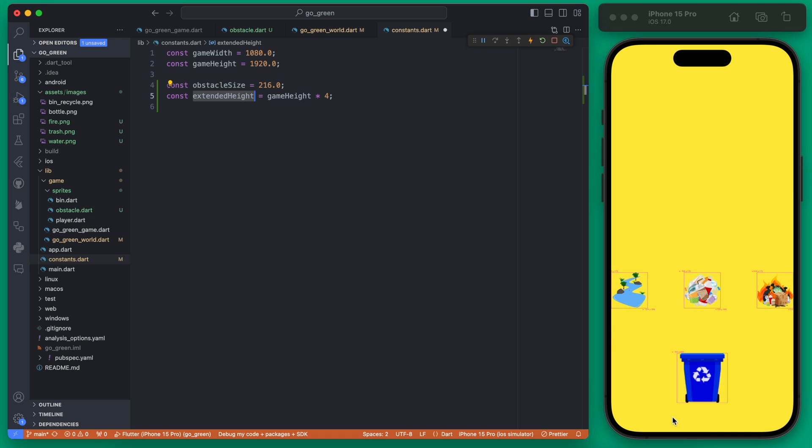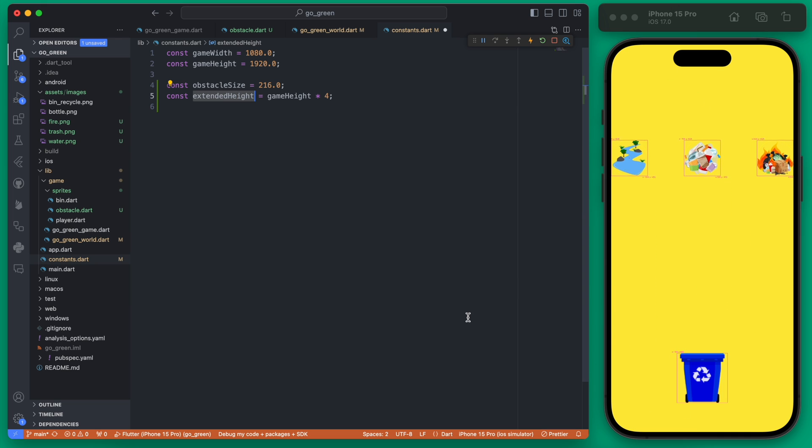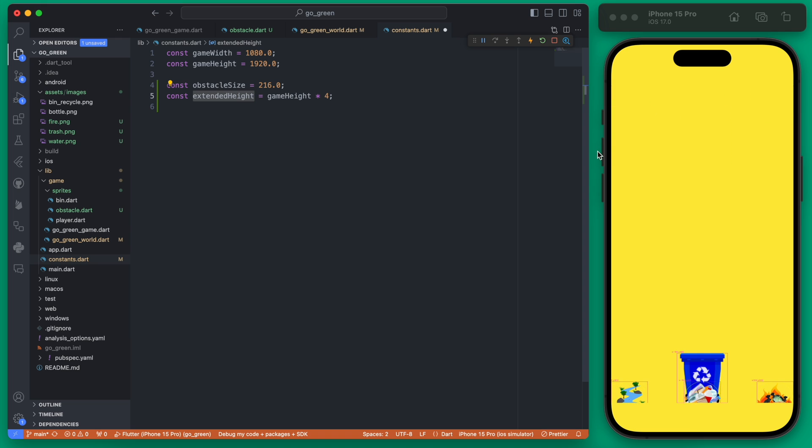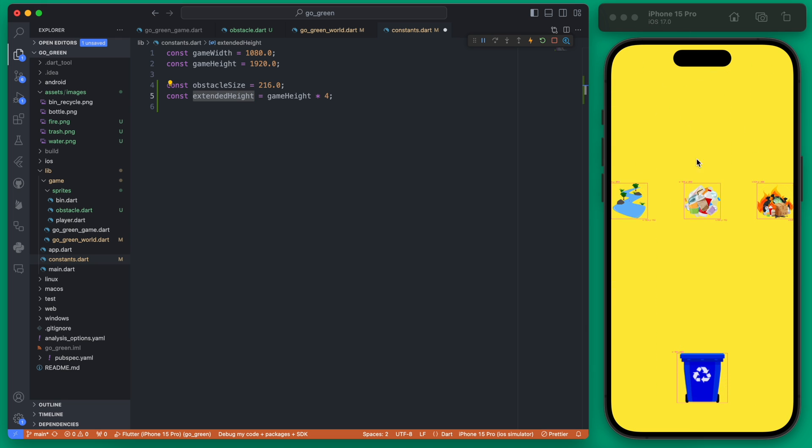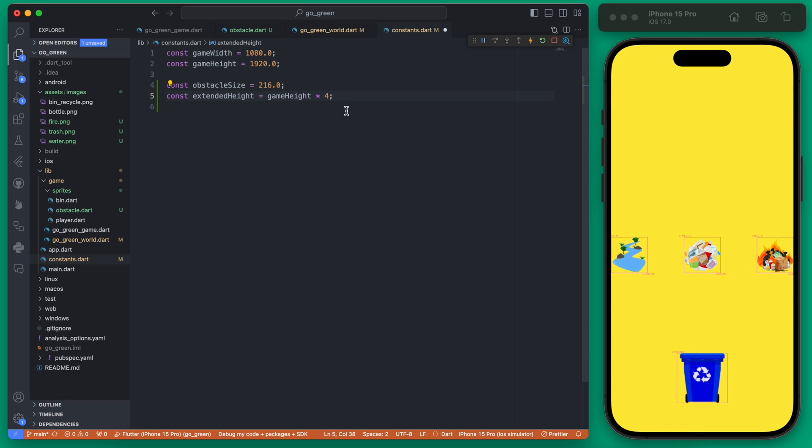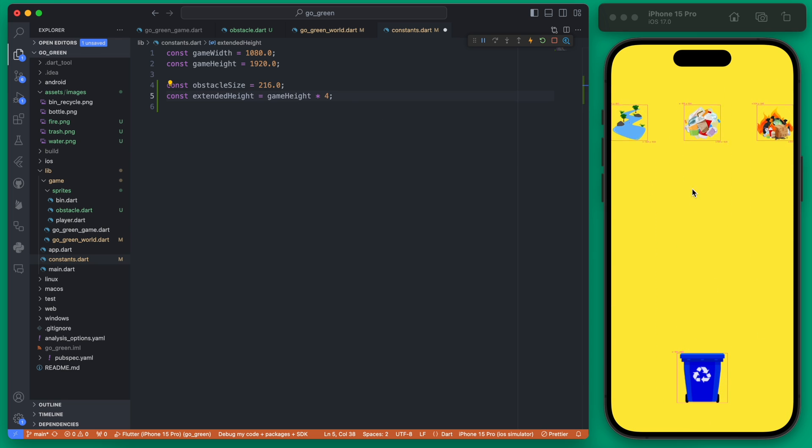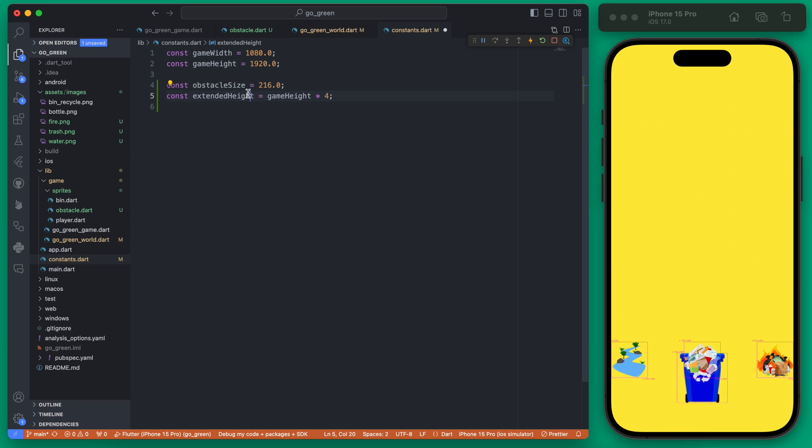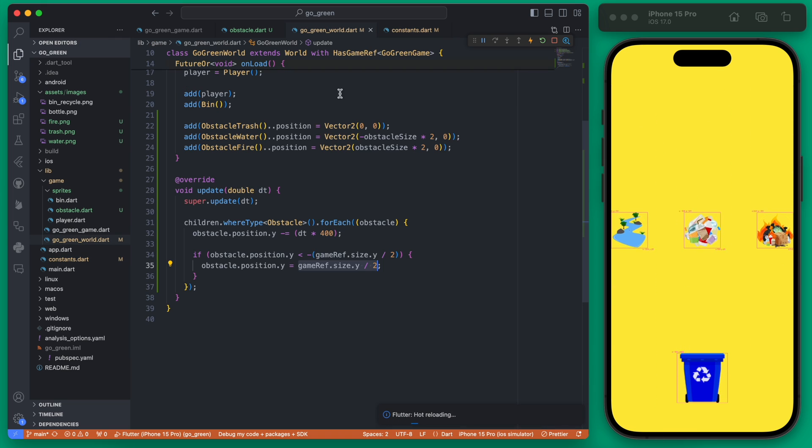You can play around with this. If you don't want to loop the obstacles then it doesn't really matter, you can just have them be removed off the screen completely. But if you do want to loop them, it's nice to have at least more than one loop so you can have four versions of obstacles before you loop it.